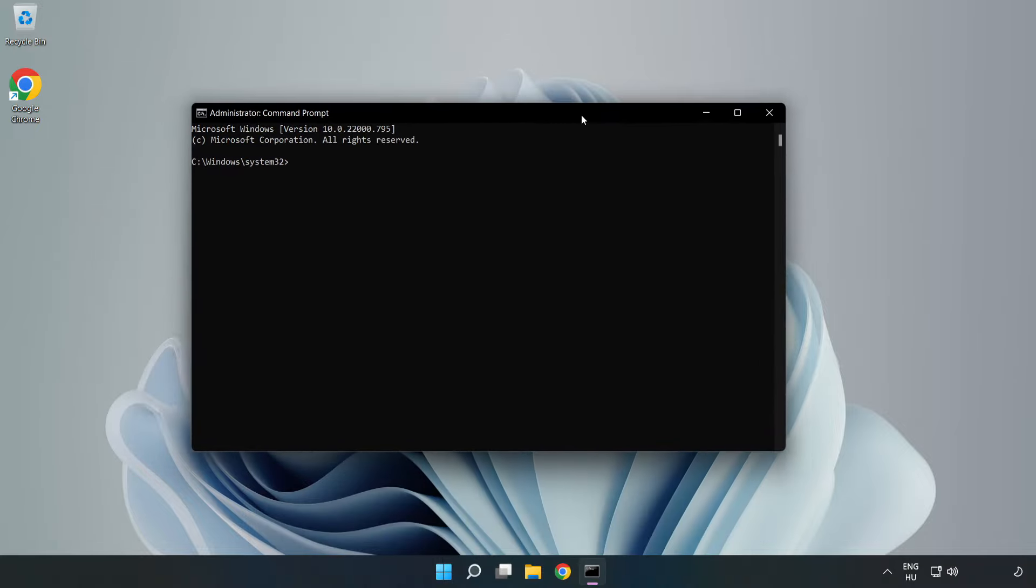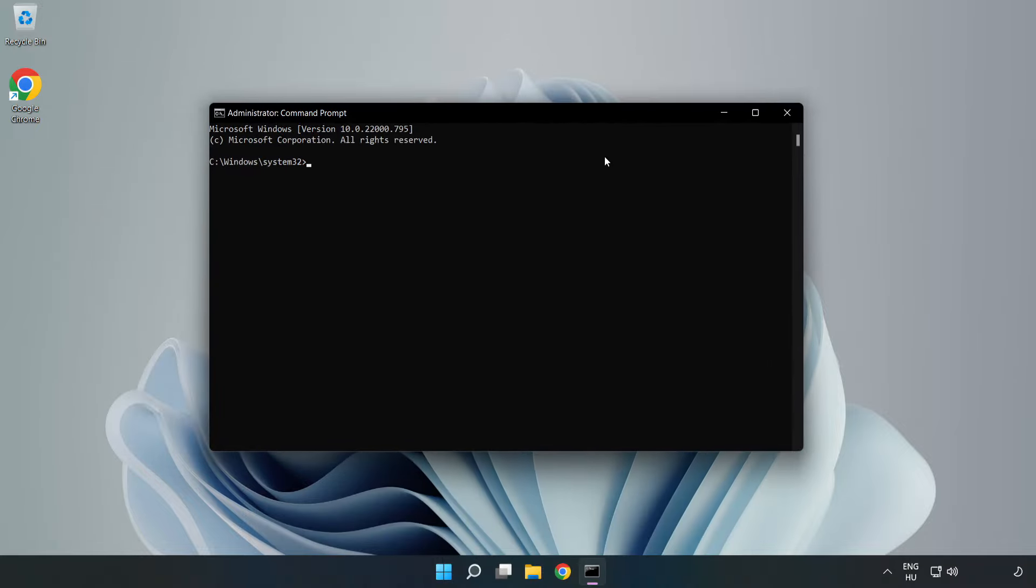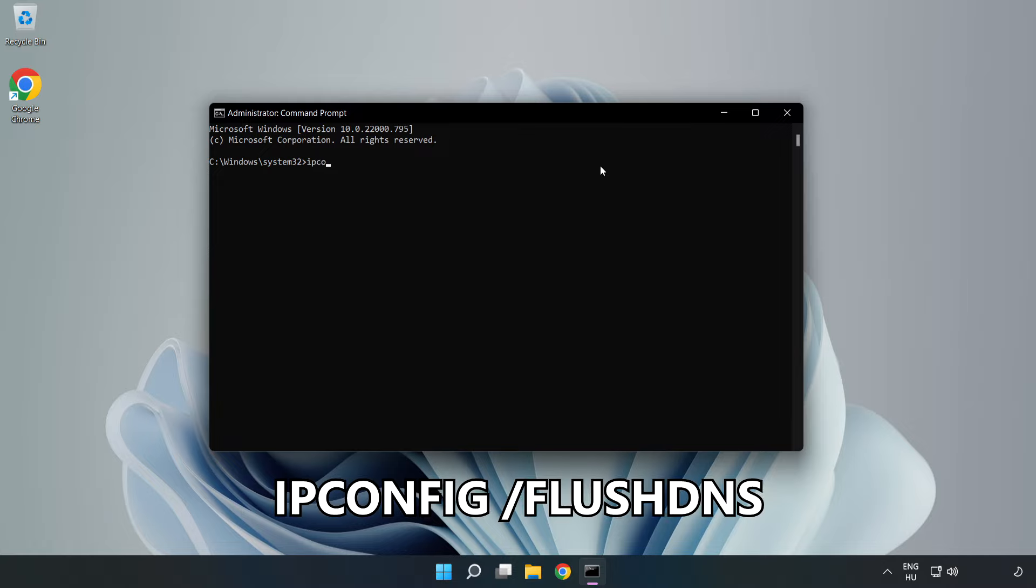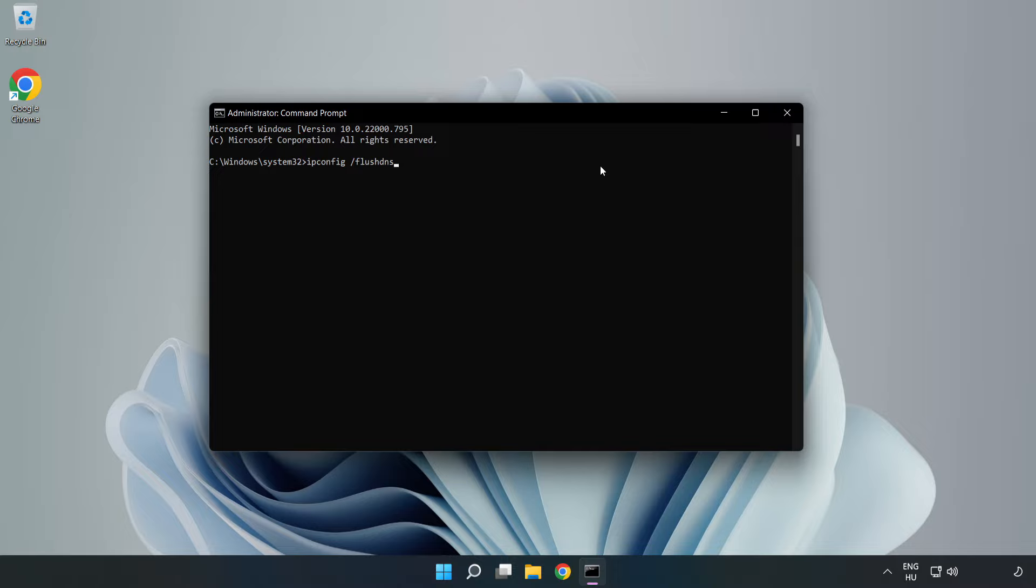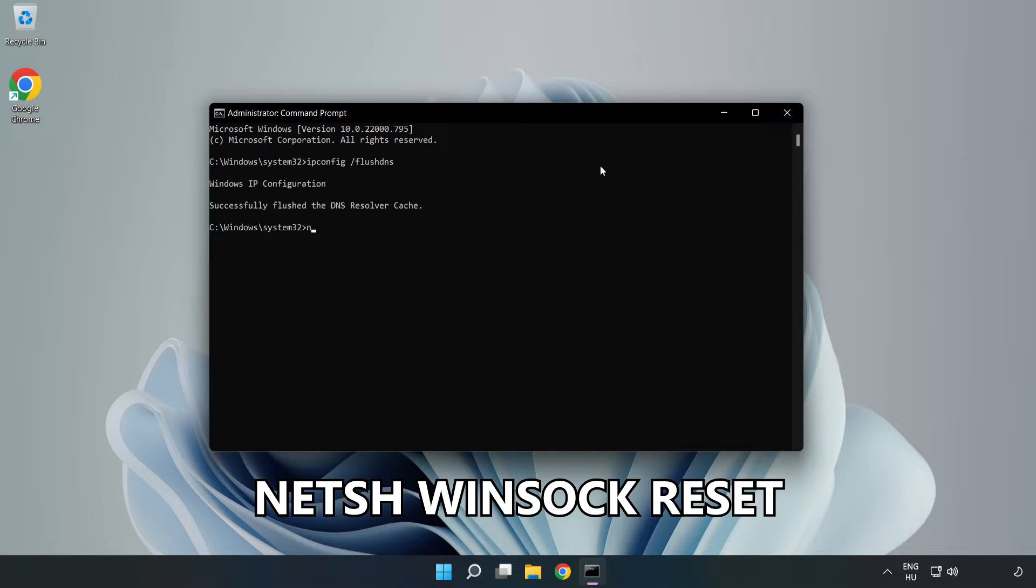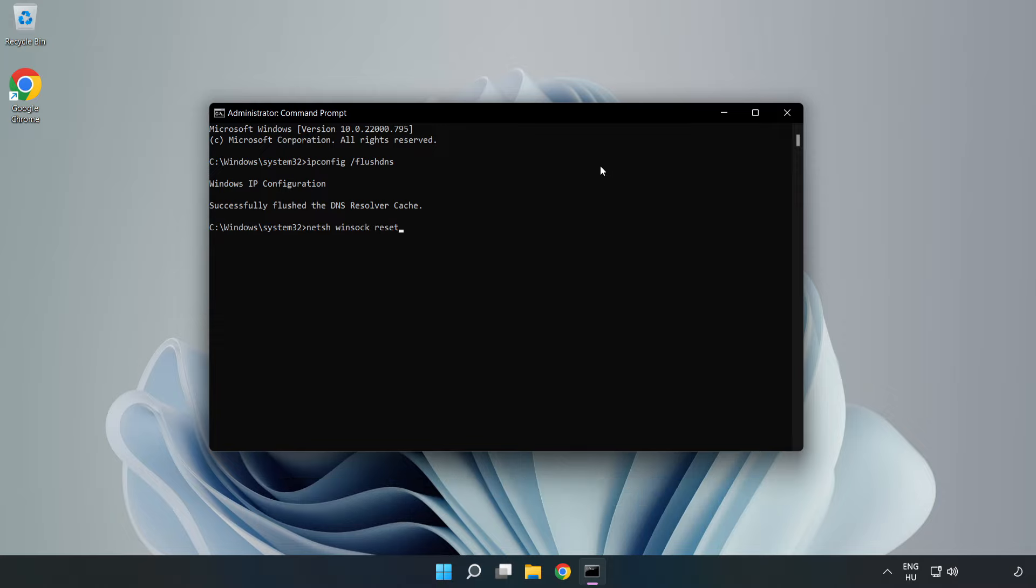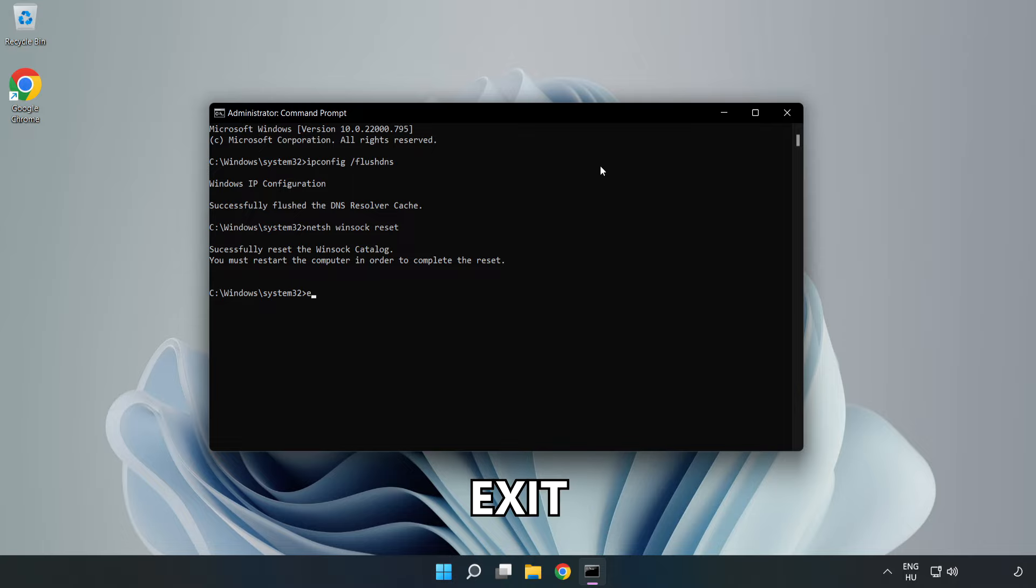Type the following commands one by one. First, ipconfig /flushdns. Then, netsh winsock reset. Finally, type exit.